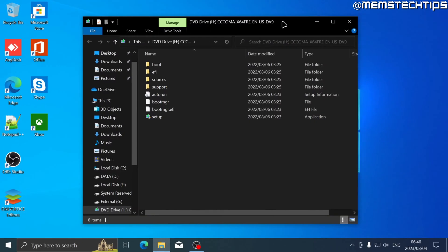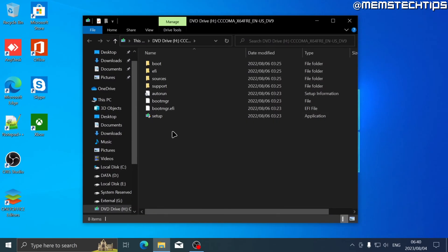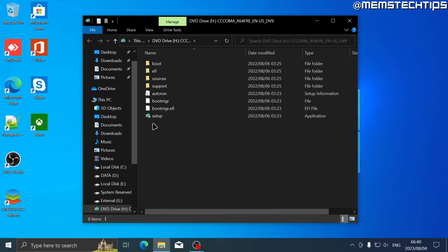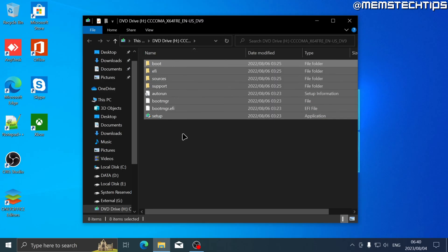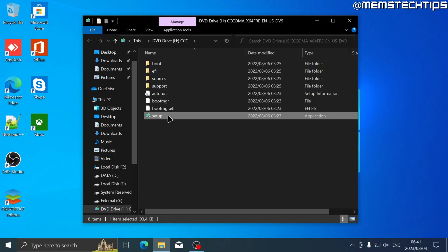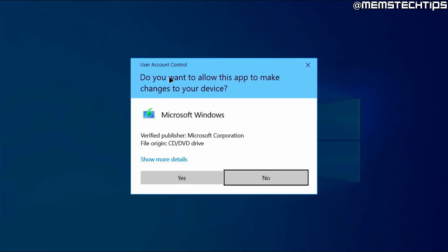Then the Windows 11 ISO file will open in a new window and you'll be able to see the Windows setup files. Next, you need to launch this setup application, so I'm just going to go ahead and double-click on that.